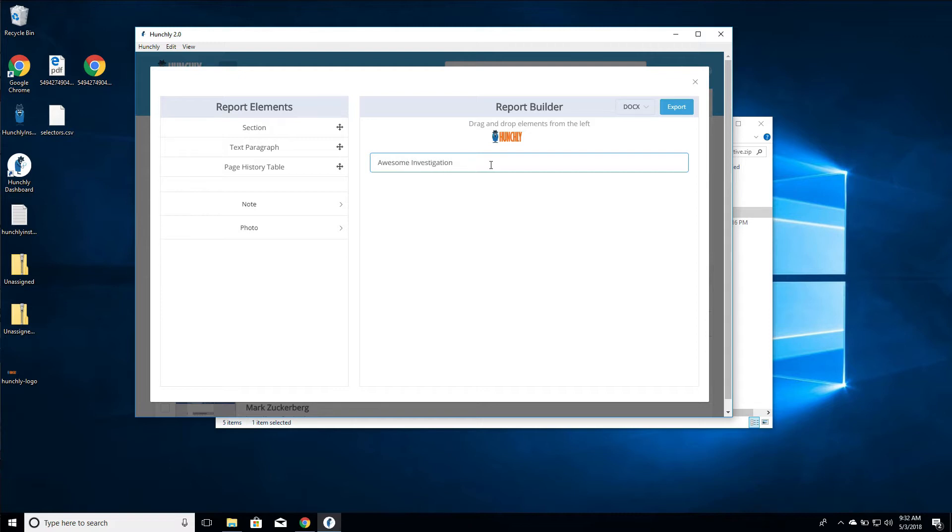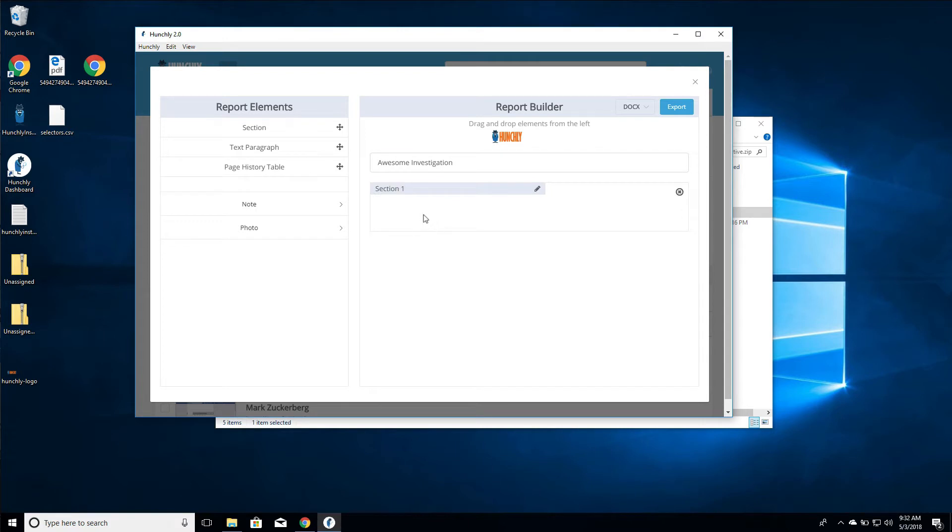We have a couple of elements here on the left-hand side that are important to keep in mind. The first is a section - everything must fit within a section when you are building your report. A section will create a link in the table of contents as well. We can easily edit the section name. If we wanted to say Investigation Target One, that's going to be our section name.